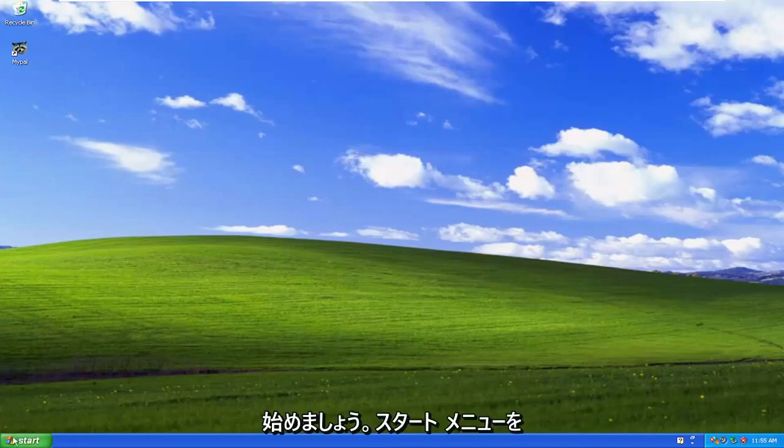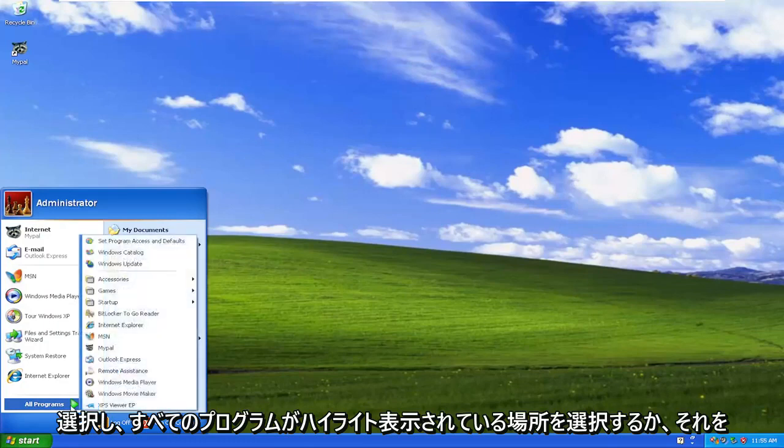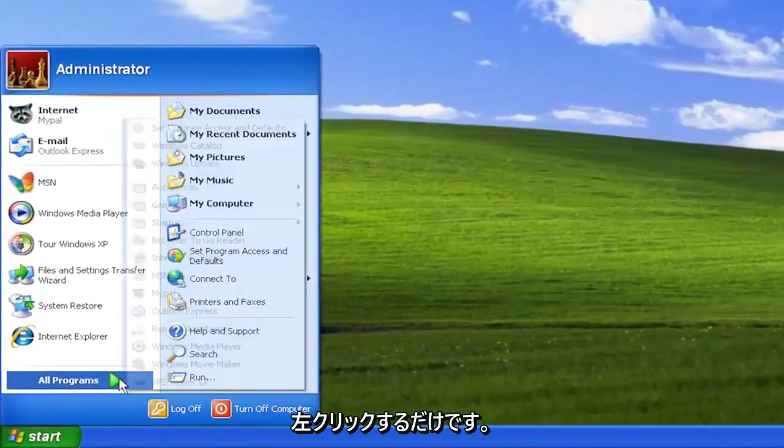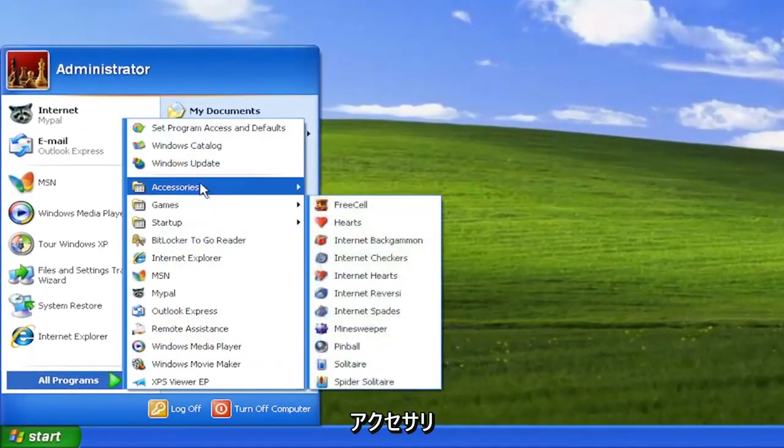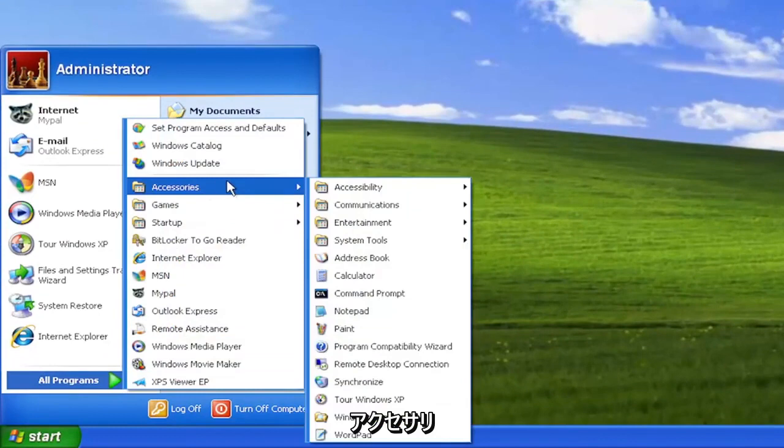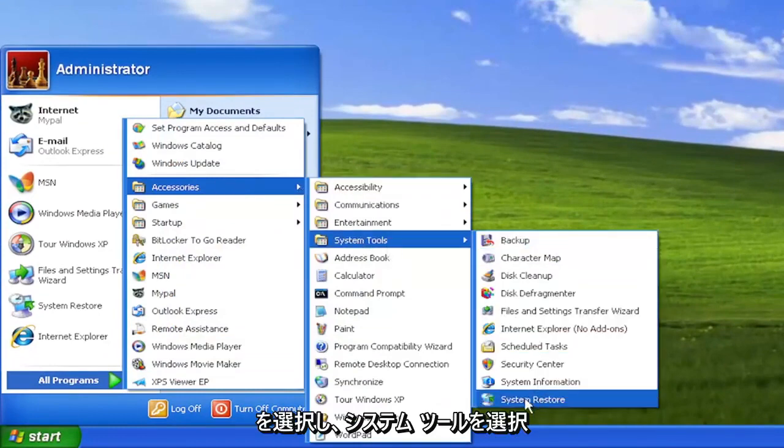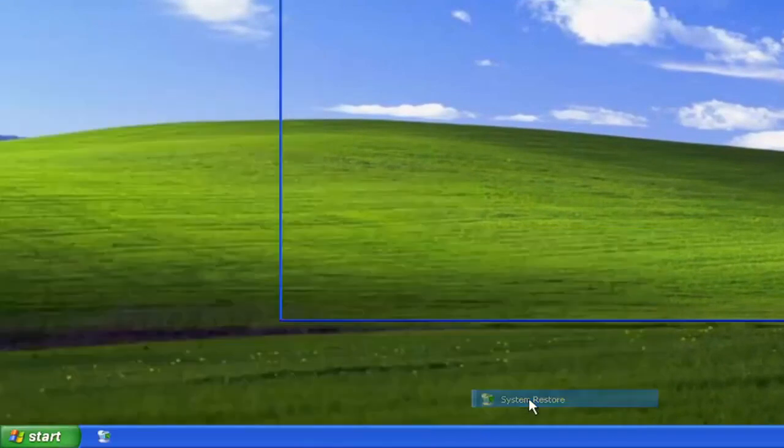So all you have to do is select the Start menu, select where it says All Programs, highlight over that or just left click on it, then select Accessories, and then select System Tools, and then go down and select where it says System Restore.